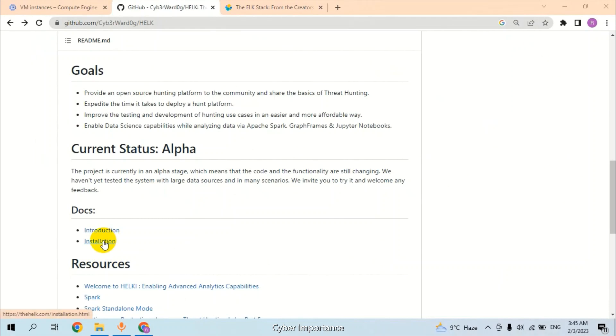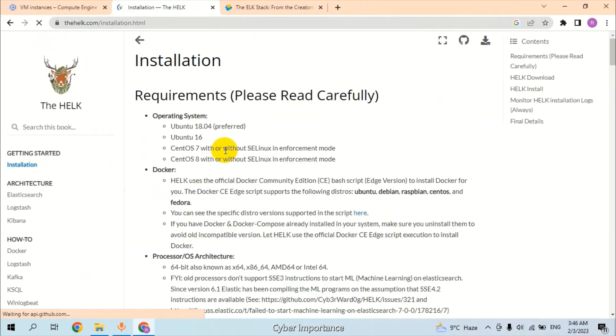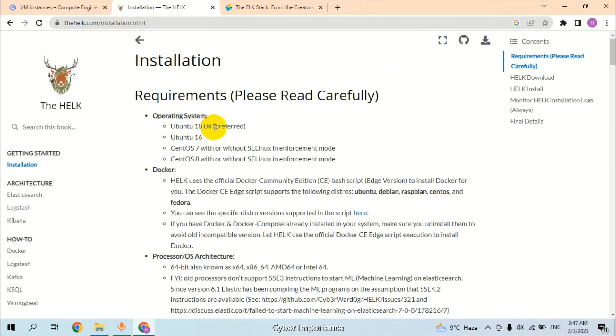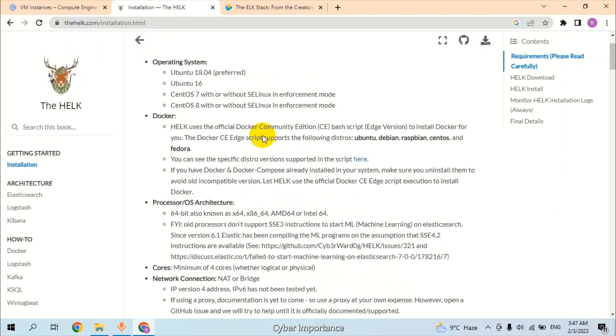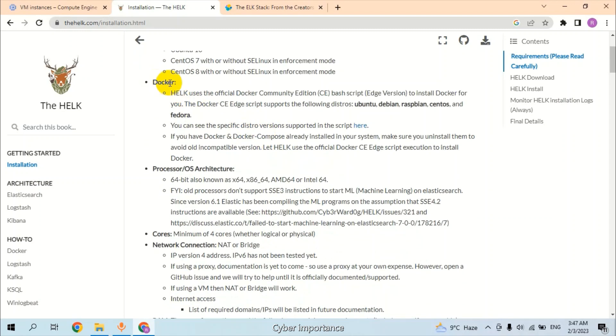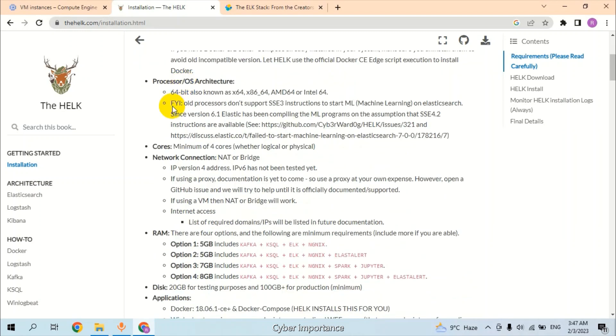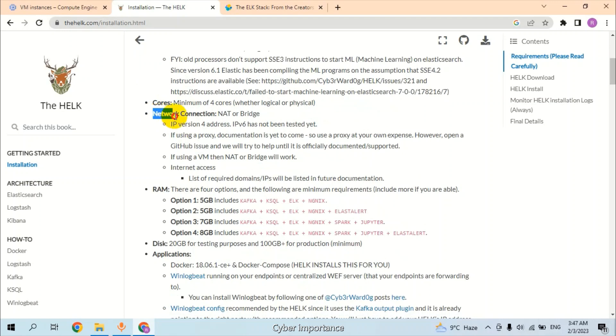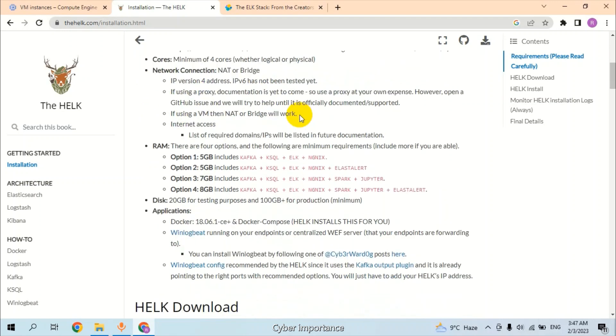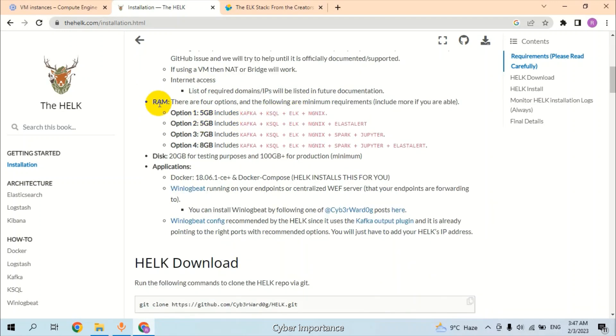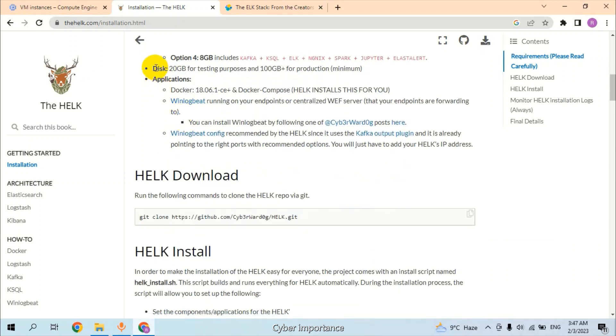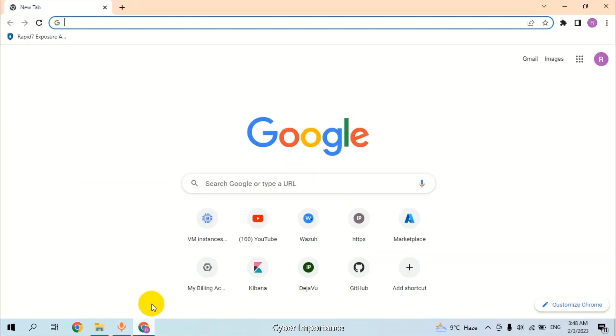Let's see the requirements for this installation. The installation requirements consist of many fields. First, operating system: Ubuntu 18.04 is preferred, but we will use Ubuntu 20.04. We can also use Ubuntu 16 and CentOS 7 and 8. We will use Docker technology in this installation. Operating system architecture: 64-bit. Network connection should be NAT or bridge. The RAM required for this installation is up to 8GB, but we will use 16GB. The disk space: 20GB is required for testing purposes and 100GB for production. These are the minimum requirements that we should have.